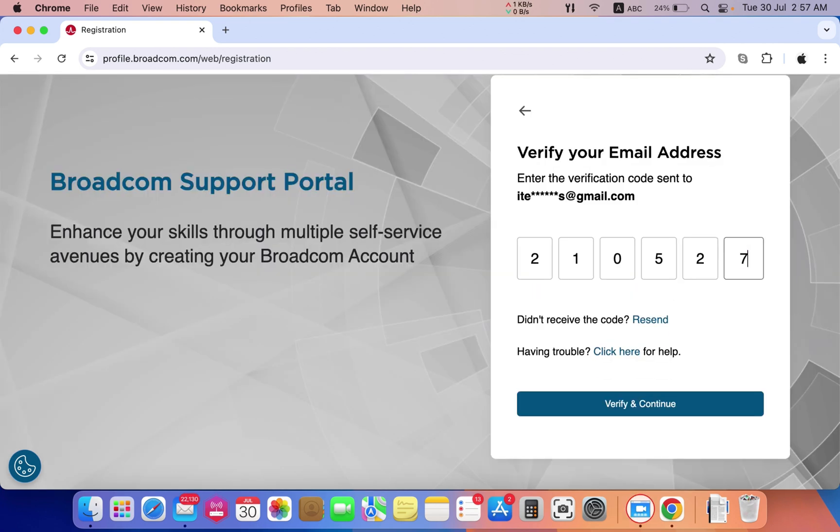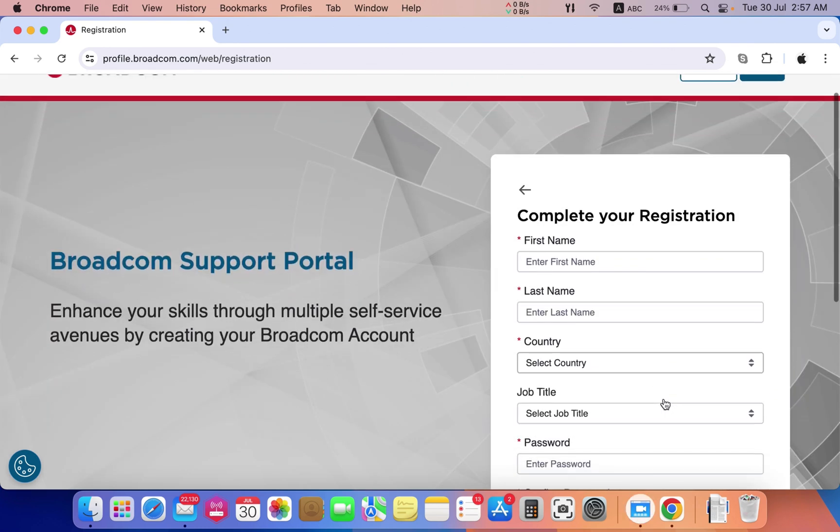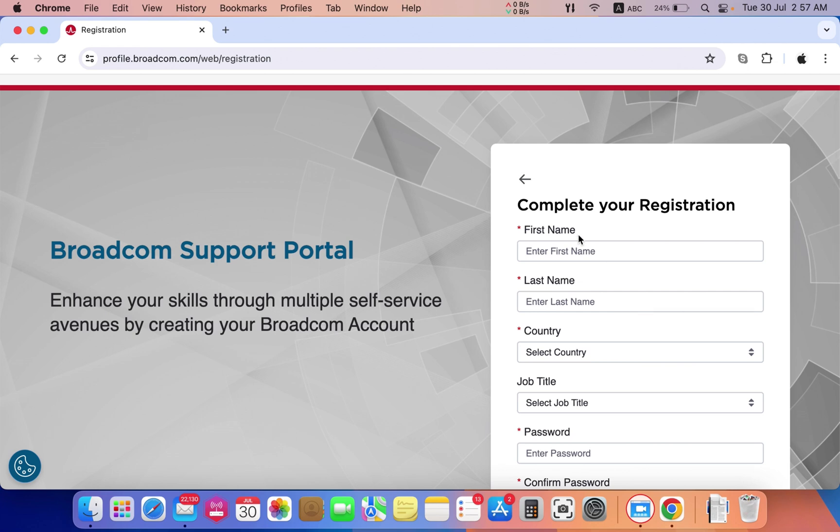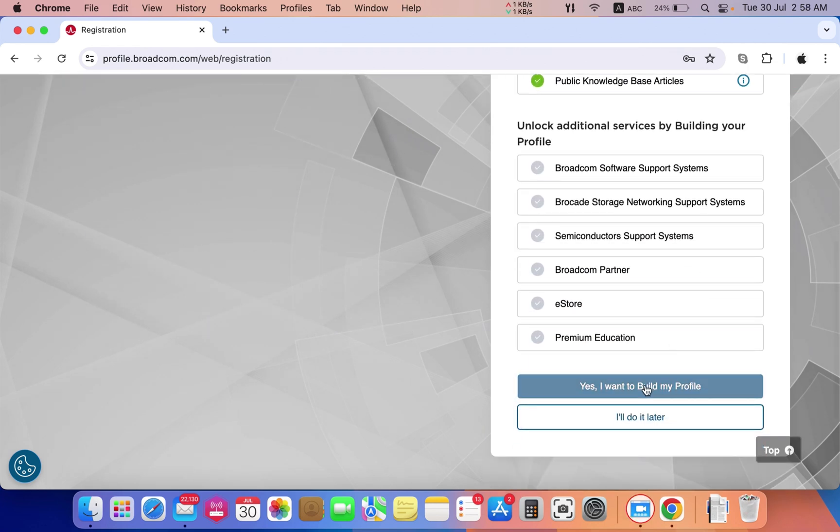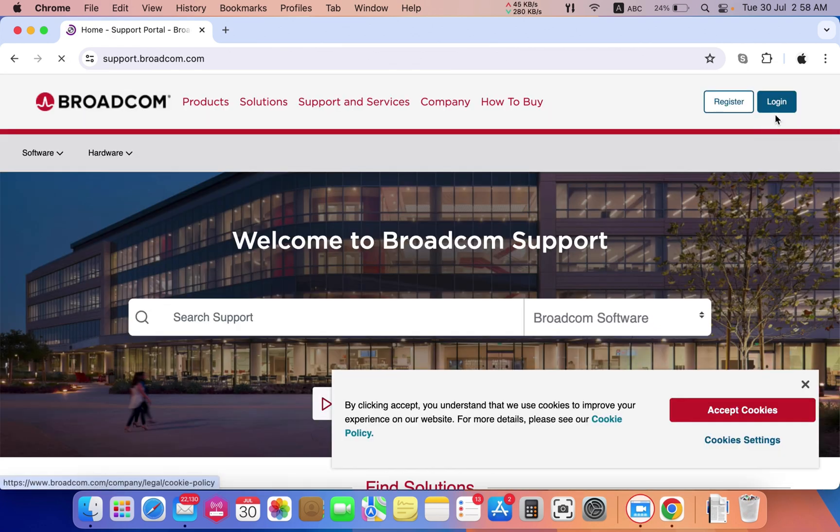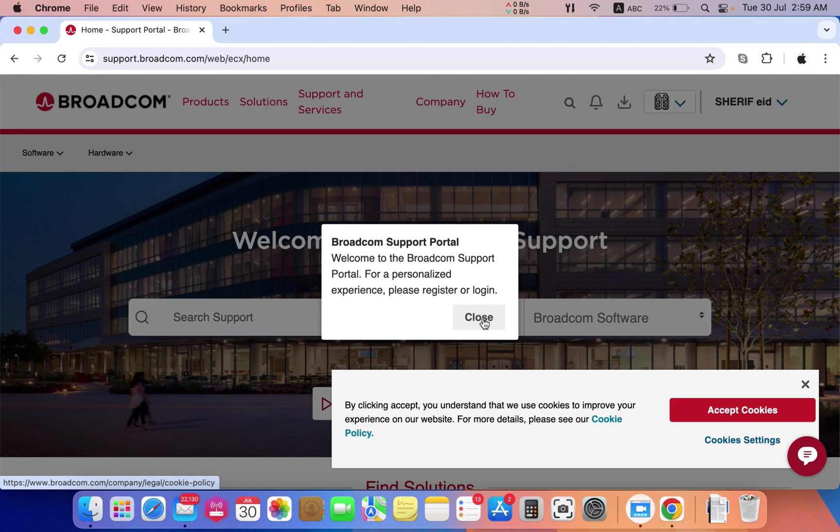Type that code to verify and continue. Now enter your name, password, country, and other details to complete the registration. Once registered, open the website, login, and navigate to the dashboard.